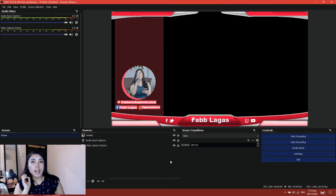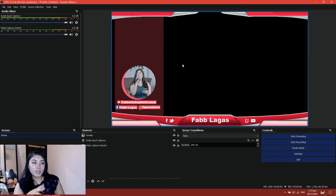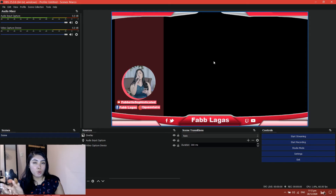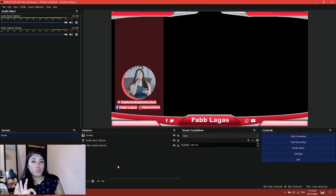Guys, I know that you've been asking me to teach you how to make this overlay, but I actually lost the file, so I might just make another one for you guys.